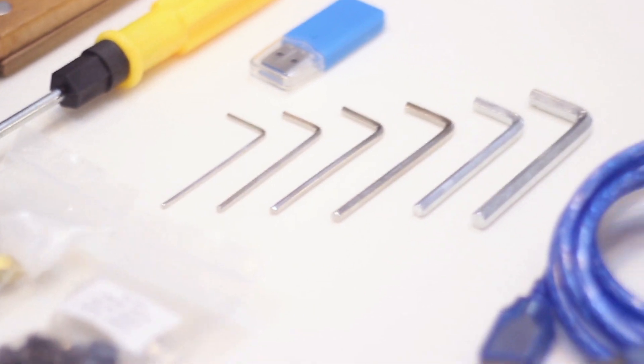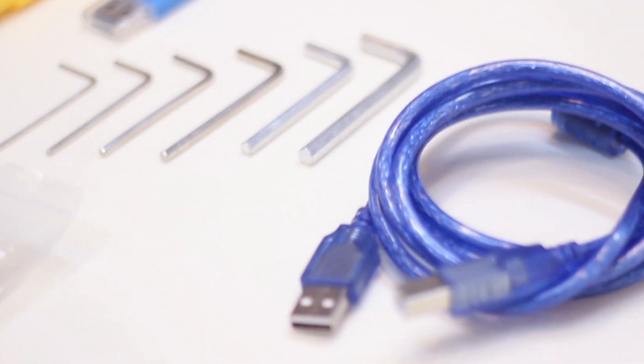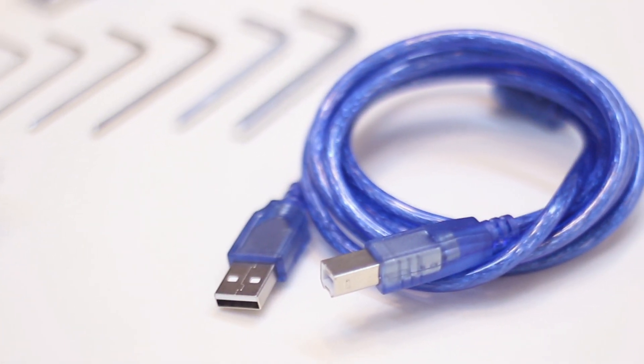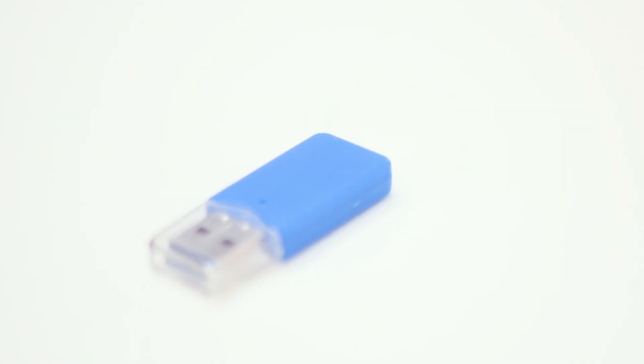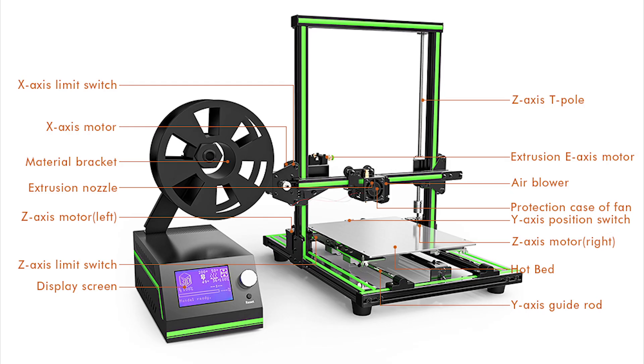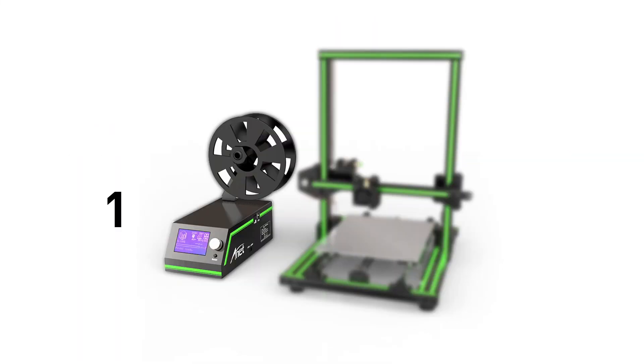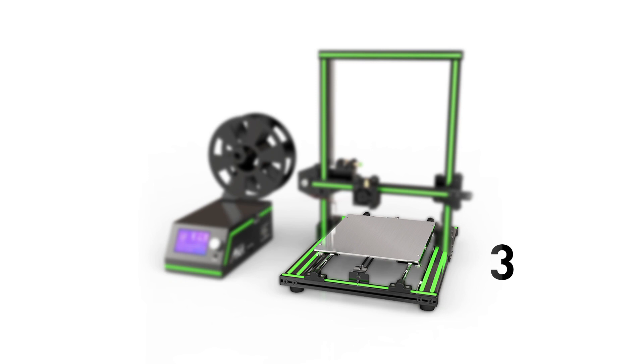The printer arrived in a box, there were tools included and a mini-SD card with a USB stick with all the instructions. The printer itself basically came in three pre-assembled parts, which were easy to put together.